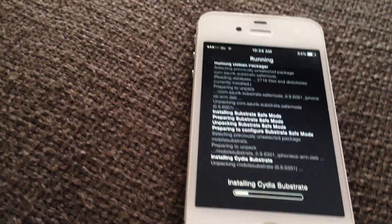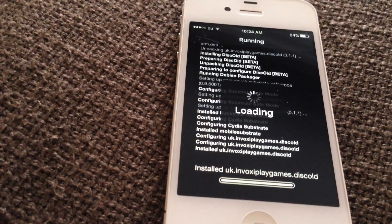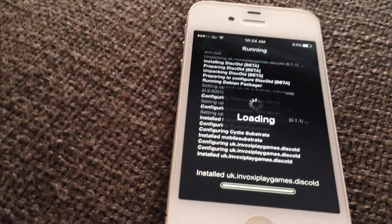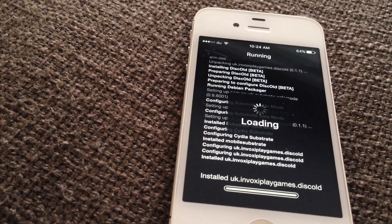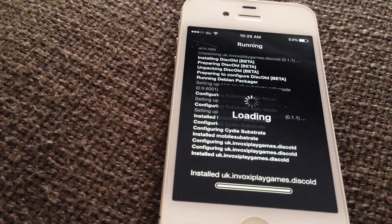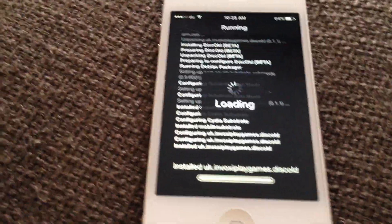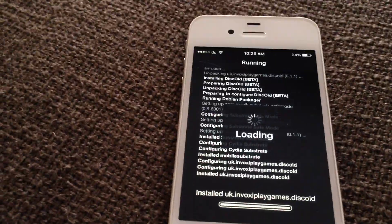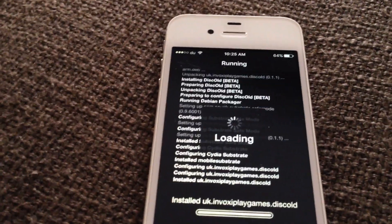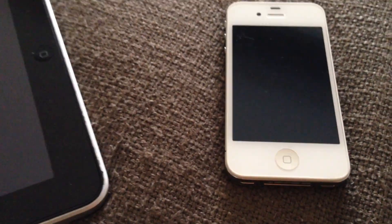Just wait for it to install. That's basically it. Now you're going to have to respring. Click on 'Restart Springboard' and it's going to respring for you.